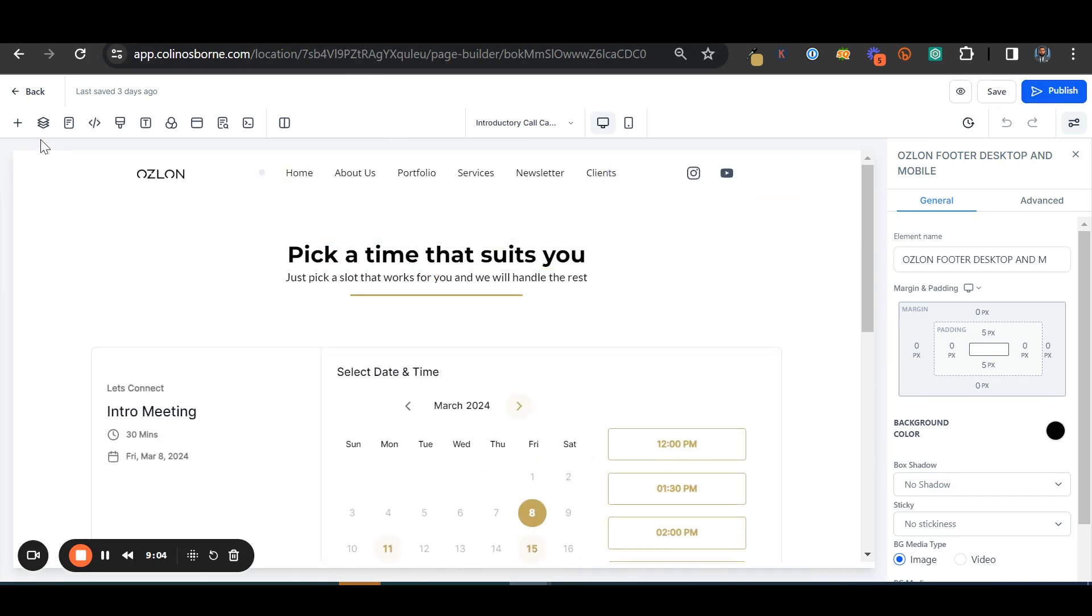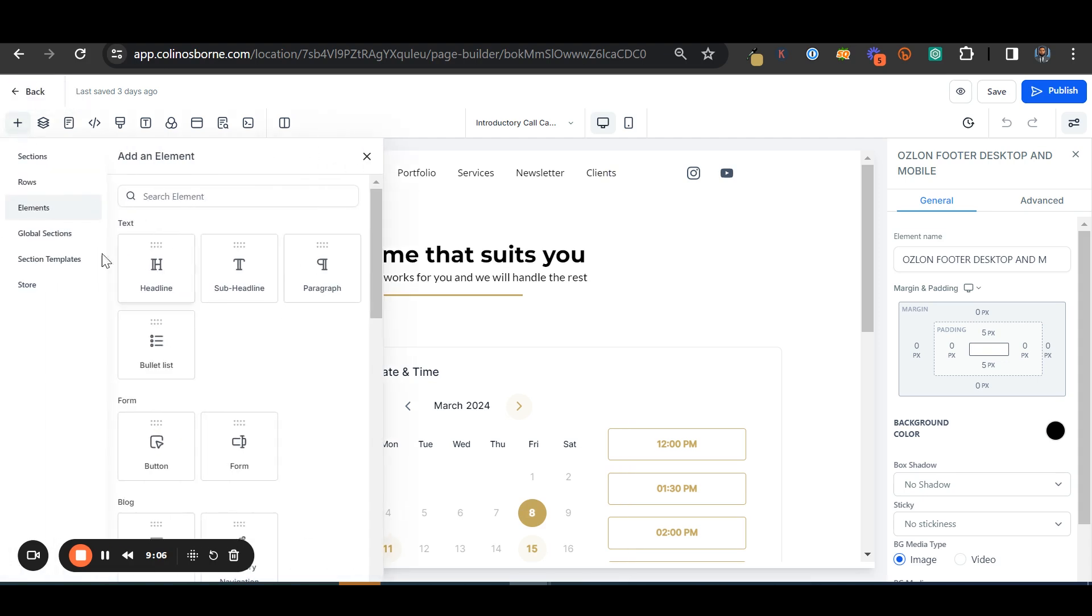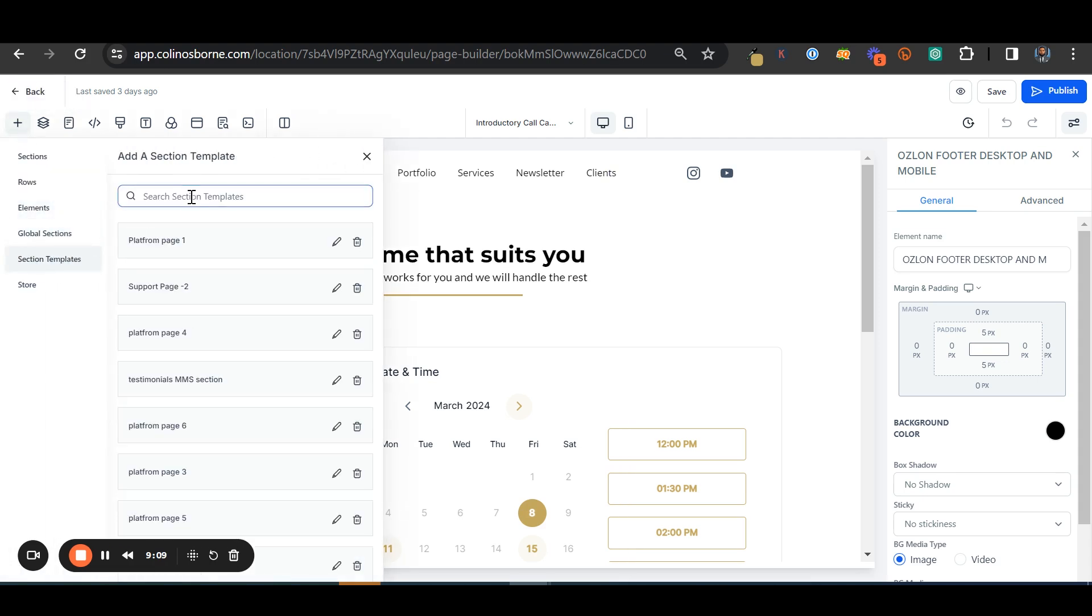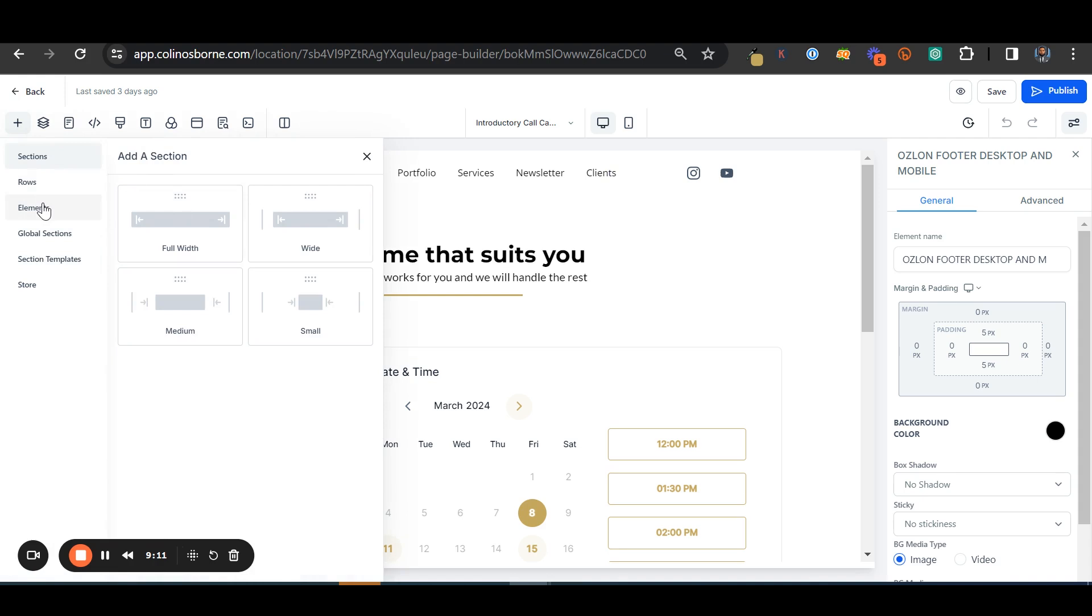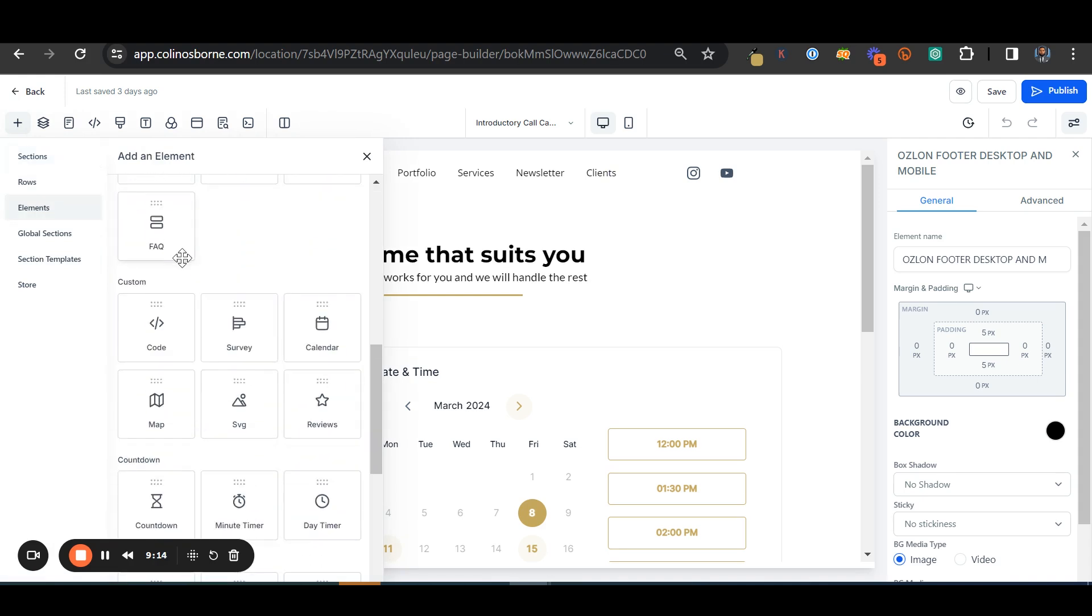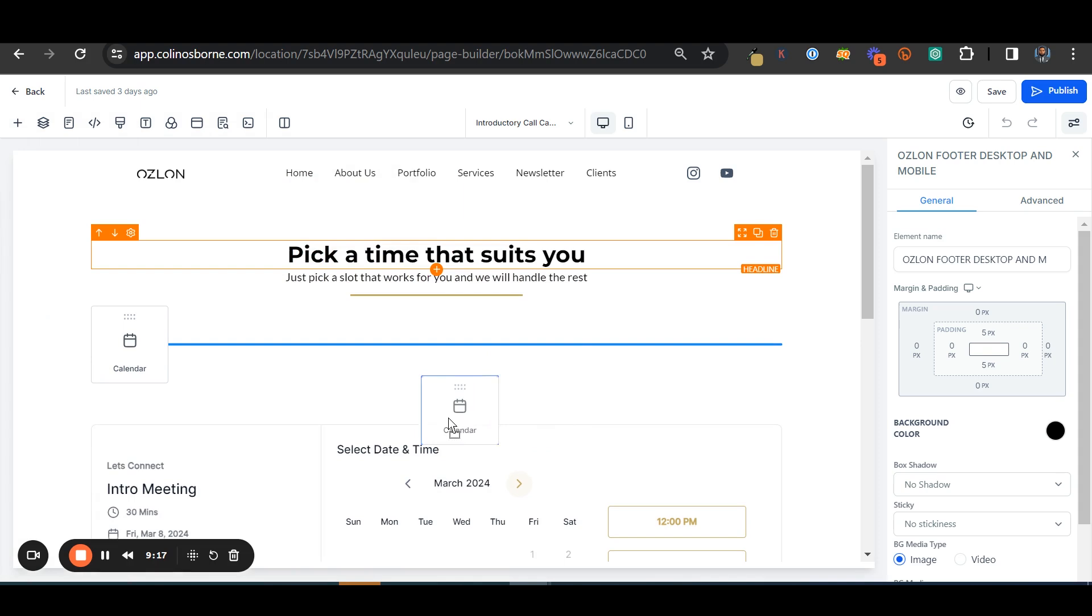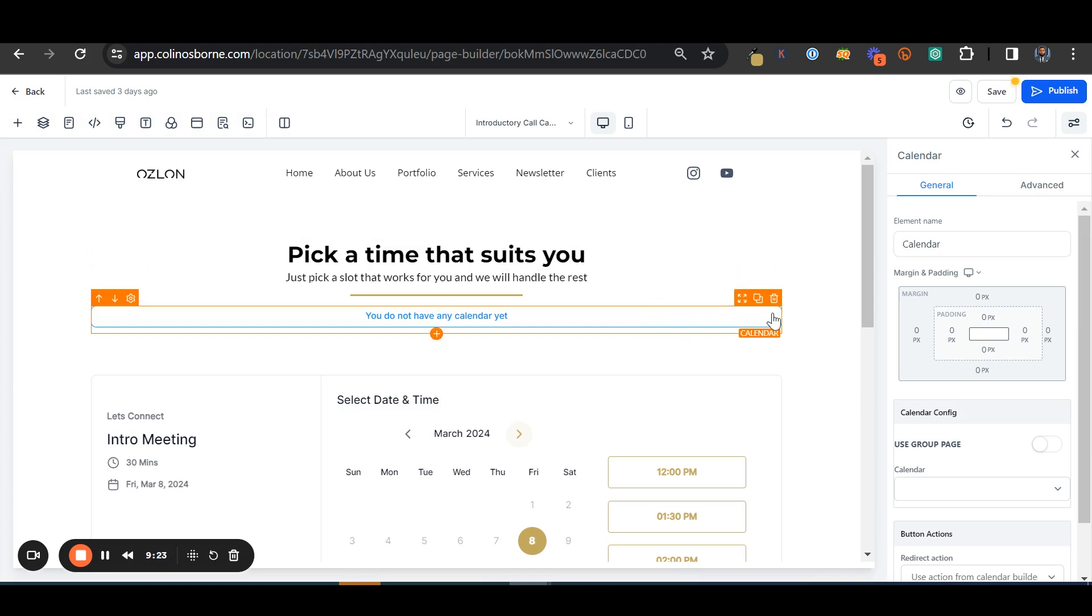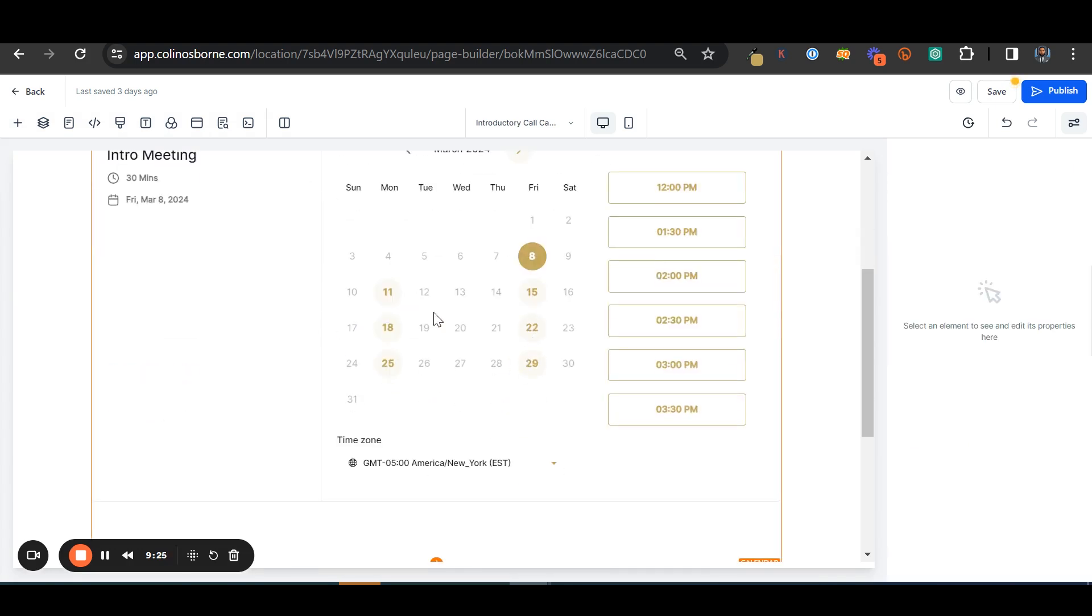GoHighLevel is pretty simple. All you got to do is add an element. You have the calendar right there. I already have a calendar listed but it's pretty easy, a drag and drop situation. I'm going to exit out of there because I already have it connected.